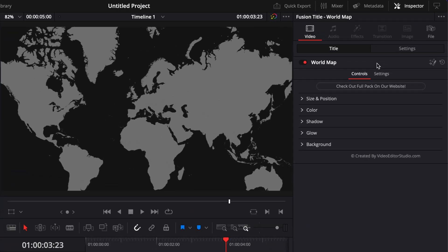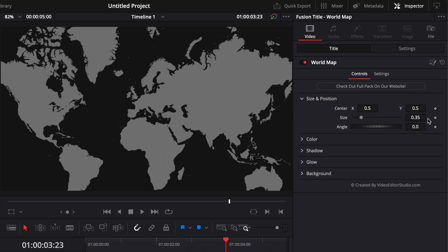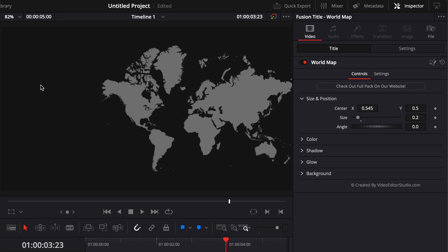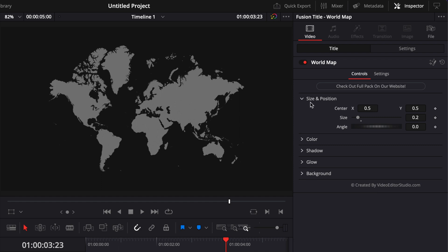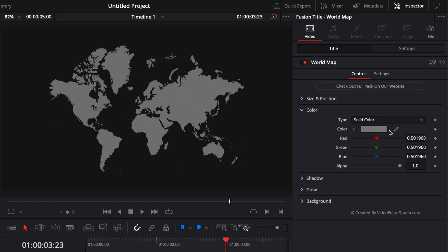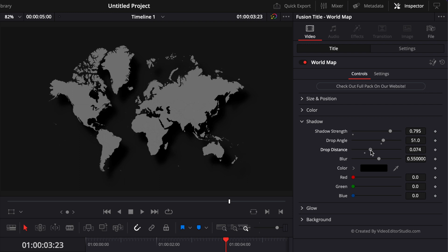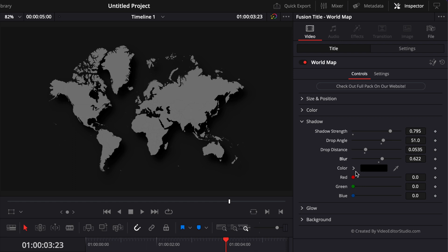So here we have a couple of options in the inspector. First, we have the size and position. I'm going to start by reducing the overall size of the map by 0.2. You can also adjust the overall position of the map. For example, if you want to leave more space for some text. You also have the possibility to change the color of the map — right now it's gray, but we could make it red. Another possibility is the shadow — we can increase the shadow strength, choose the drop angle, drop distance, and the overall blur of the shadow. You can also adjust the shadow color, but I suggest leaving it as black.